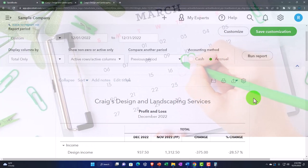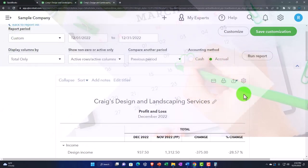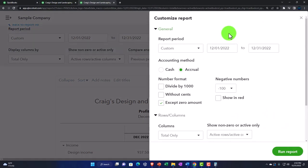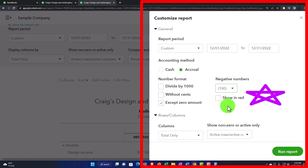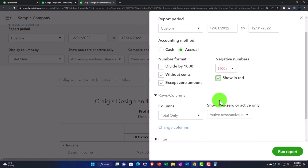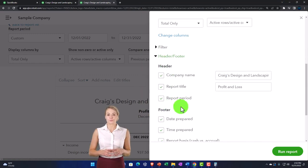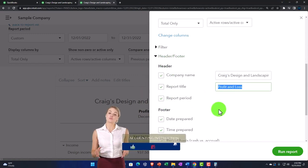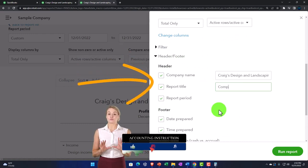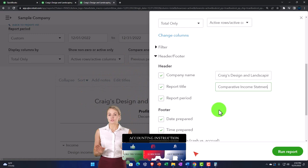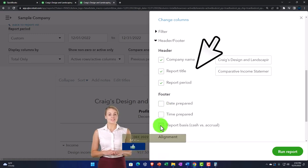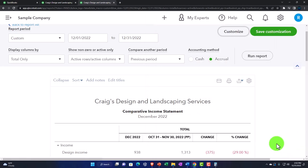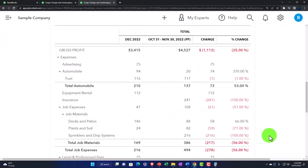We also have the vertical analysis that we'll take a look at in future presentations. If I was to give this to somebody for external reporting purposes, I would typically make the bracketed negative numbers, remove the pennies, show negative numbers as red numbers. And then on the header and footer, I might change the name from a profit and loss to a comparative income statement. I'll get rid of the date, time, report basis, keep the alignment, and run it. And there you have it — it looks fancy.